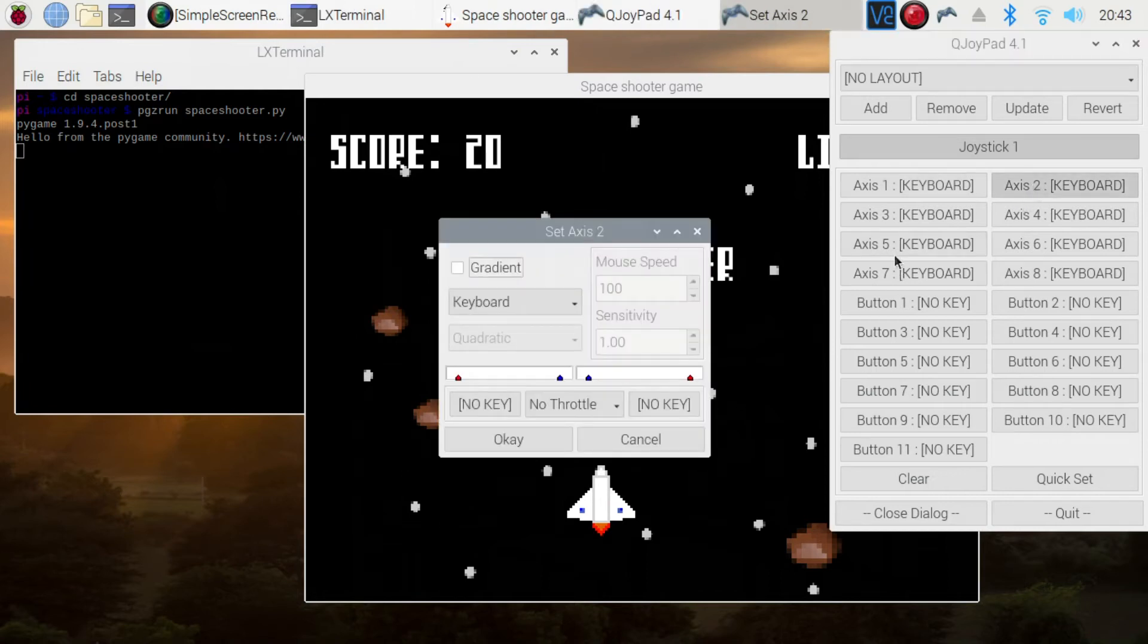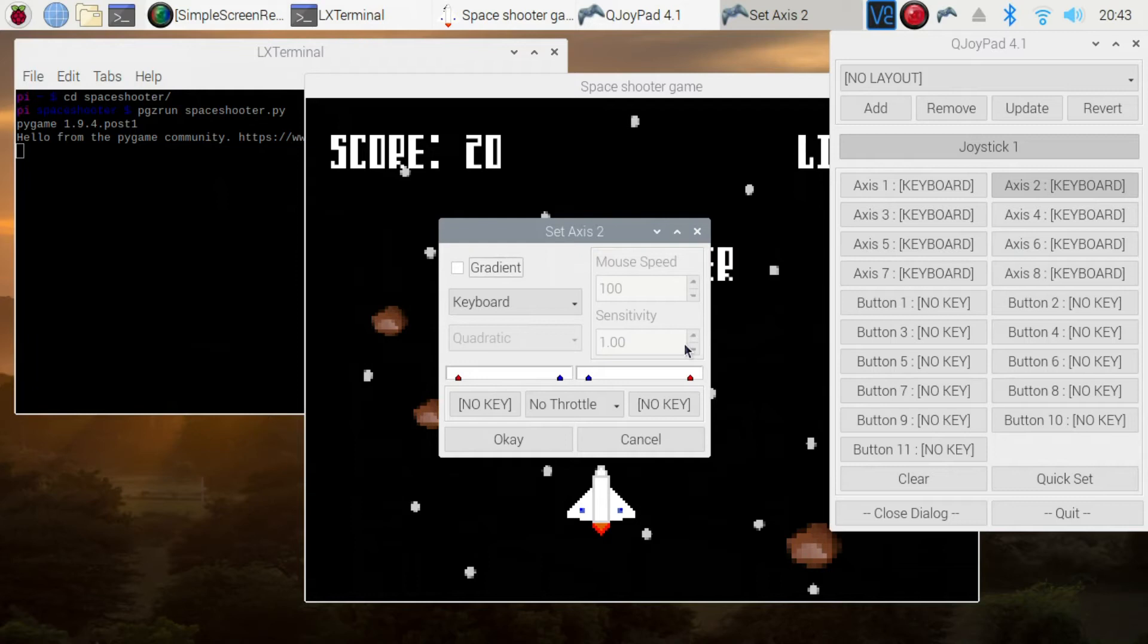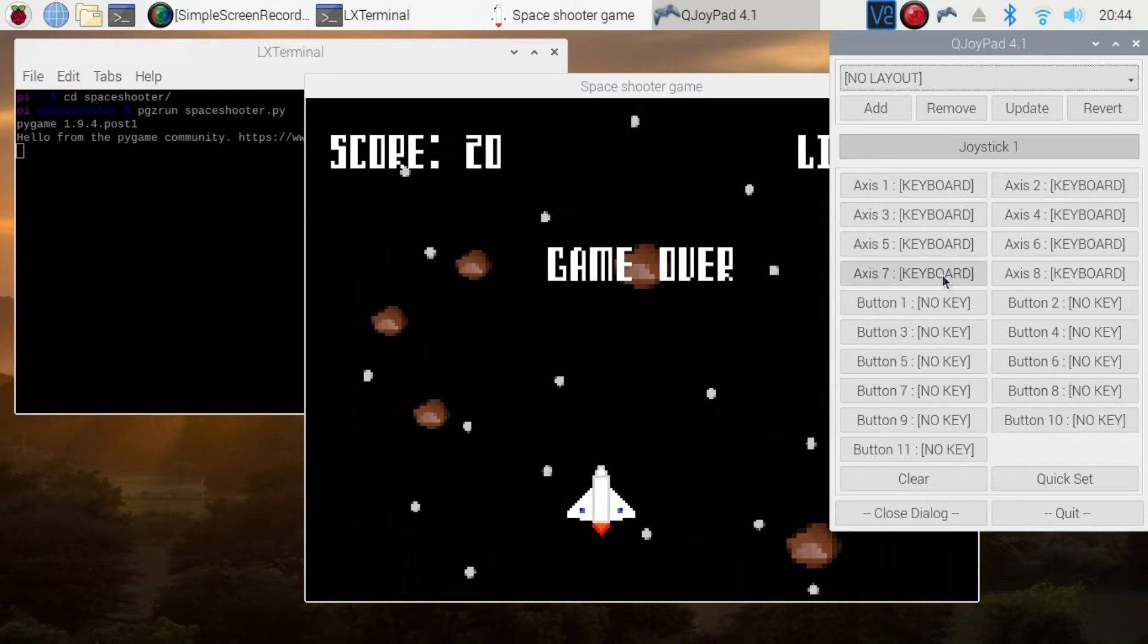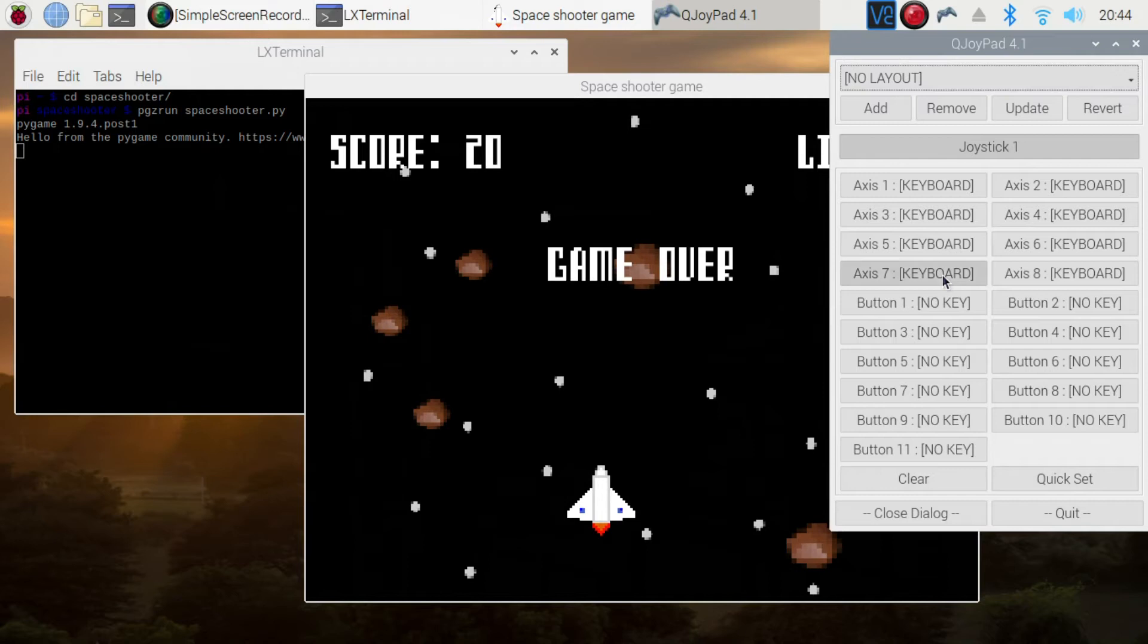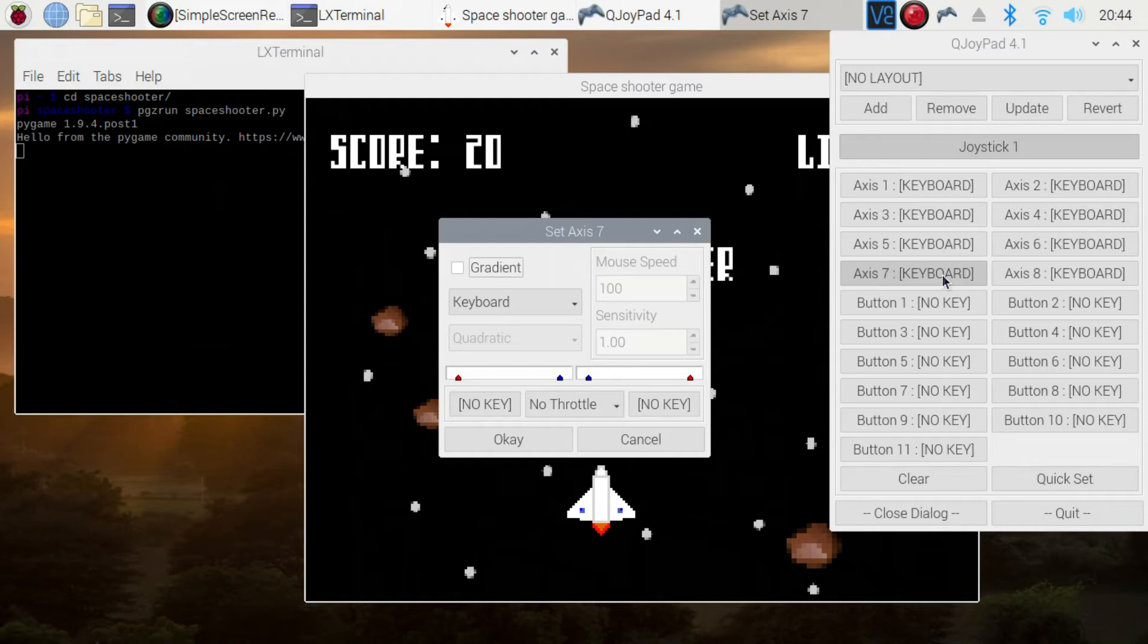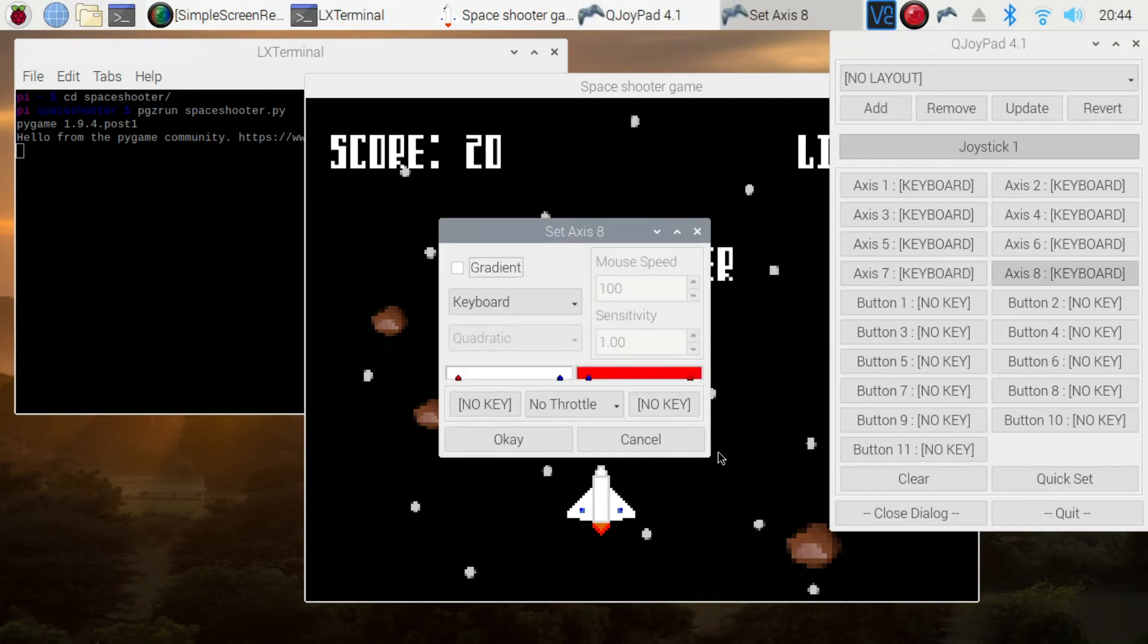Axis two is the left analog joystick again. This time it's the up and down direction. And we've got various to the different axes and buttons depending upon what you want. So I'm not really interested in the analog controls because this is only going to send keystrokes anyway. So analog controls aren't so useful.